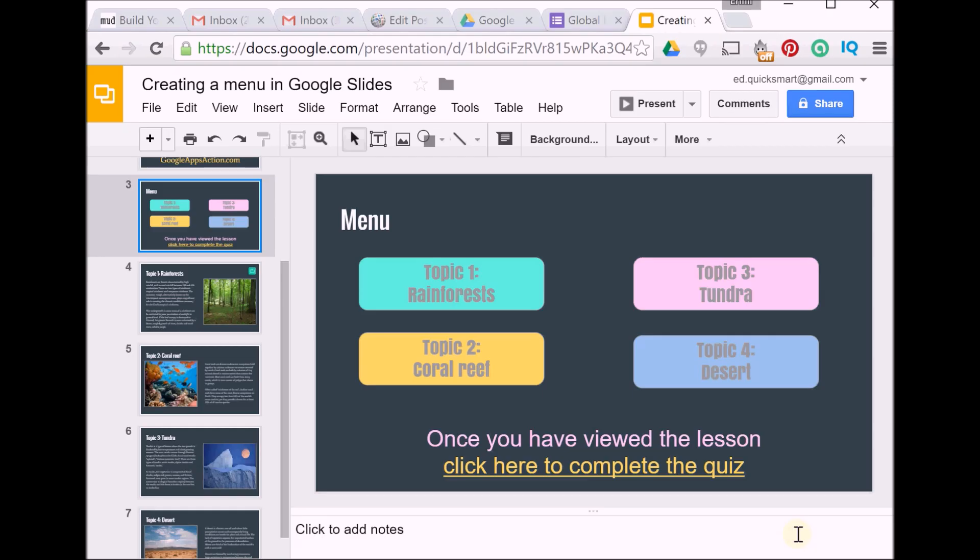So once we have set up our menu and we have a link to our quiz, we can create a return to menu button on each of our content pages. Ideally you would create that in the slide master so you put it once in the layout and it'll automatically replicate across every slide using that layout.